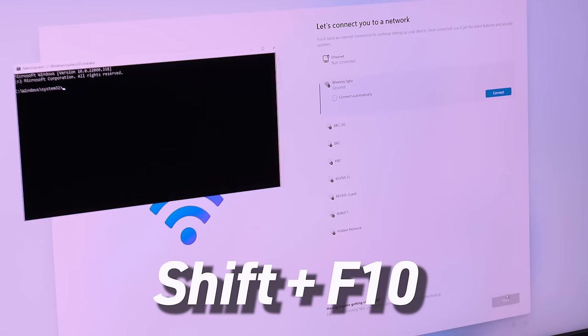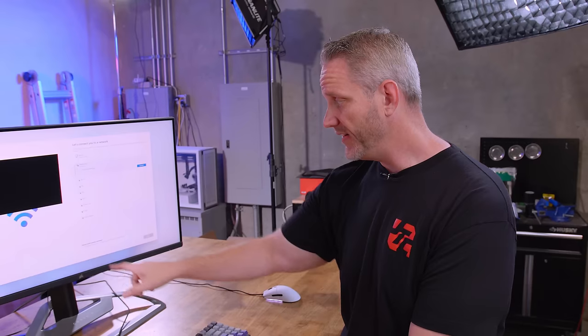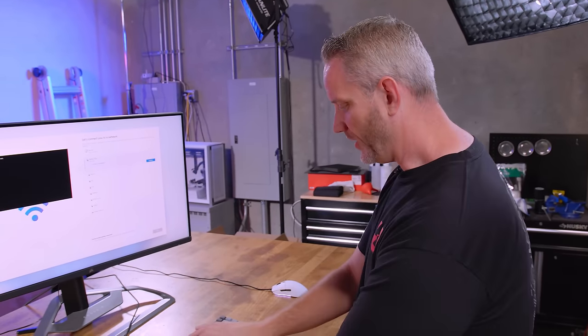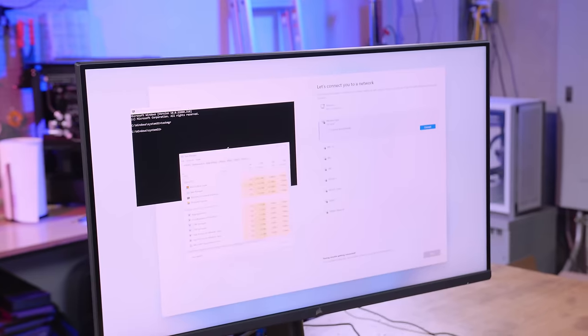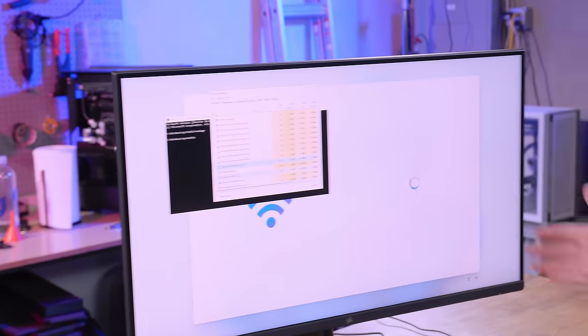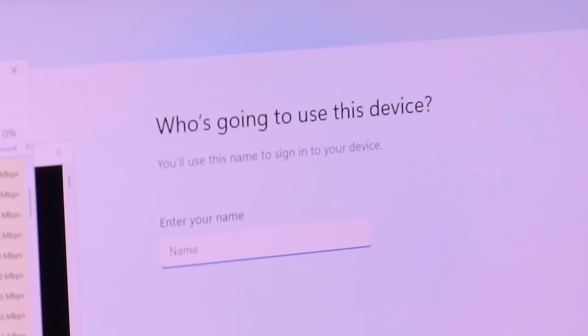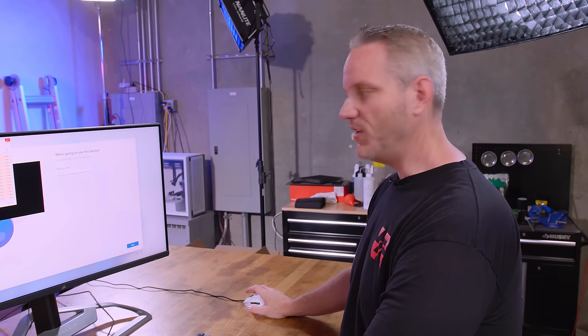So here's what we're going to do. We're going to hit Shift+F10 because this is the part where we were like, 'we can't pass this.' This is where on Windows 10 you get an option that says 'I don't have internet' — but just because wireless networks are available doesn't mean they're ours. If you hit Shift+F10, you can bring up a command prompt and type TASKMGR for task manager. Go to 'more details' and you'll see a task called 'network connection flow.' Right-click and end that task — and it immediately jumps to 'who's going to use this device?' You can see the moment we killed that task, it went away.